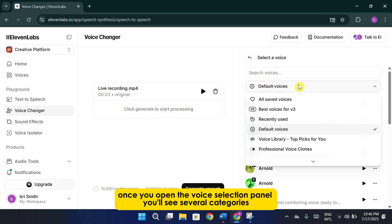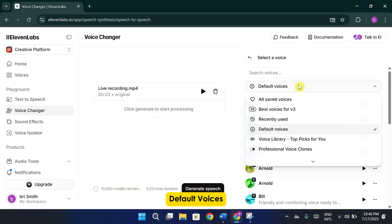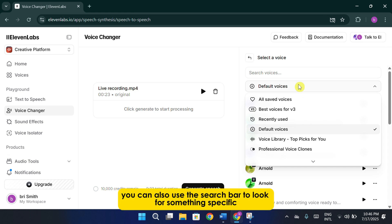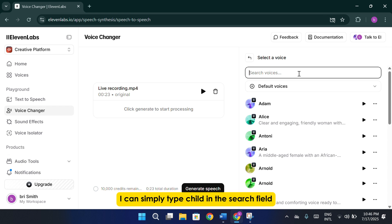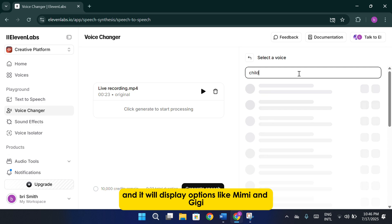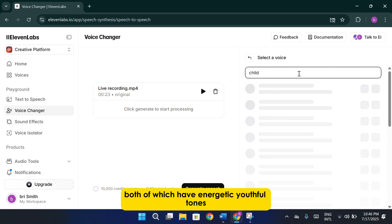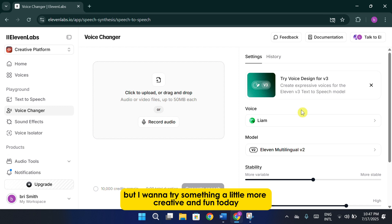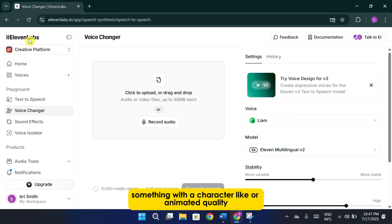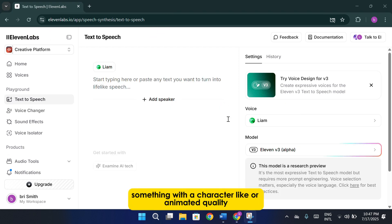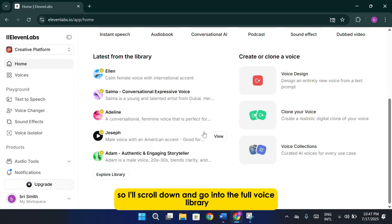Once you open the voice selection panel, you'll see several categories. Saved Voices, Best Voices for V3, Voice Library, Default Voices. You can also use the search bar to look for something specific. For example, if I want a childlike voice, I can simply type Child in the search field, and it will display options like Mimi and Gigi, both of which have energetic, youthful tones. But I want to try something a little more creative and fun today, something with a character-like or animated quality. So I'll scroll down and go into the full voice library.